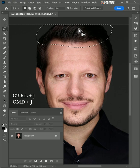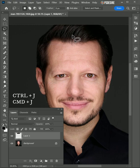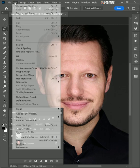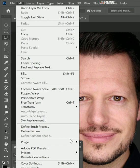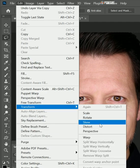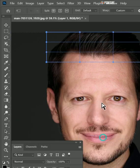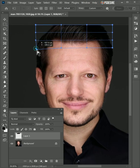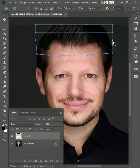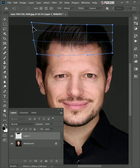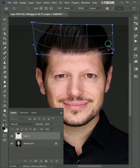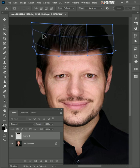Then copy the selection onto a new layer — CTRL or CMD plus J keyboard shortcut. Now go to the Edit menu and select the Warp tool. Click and drag the handles to set the hair as you wish.